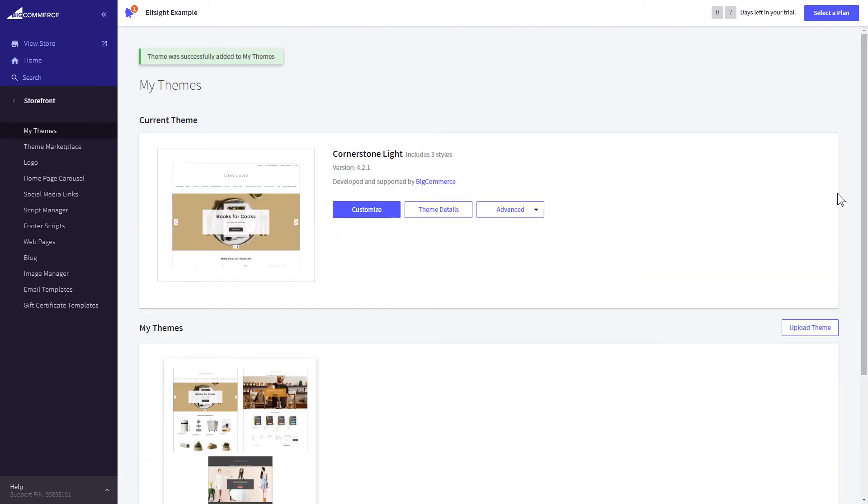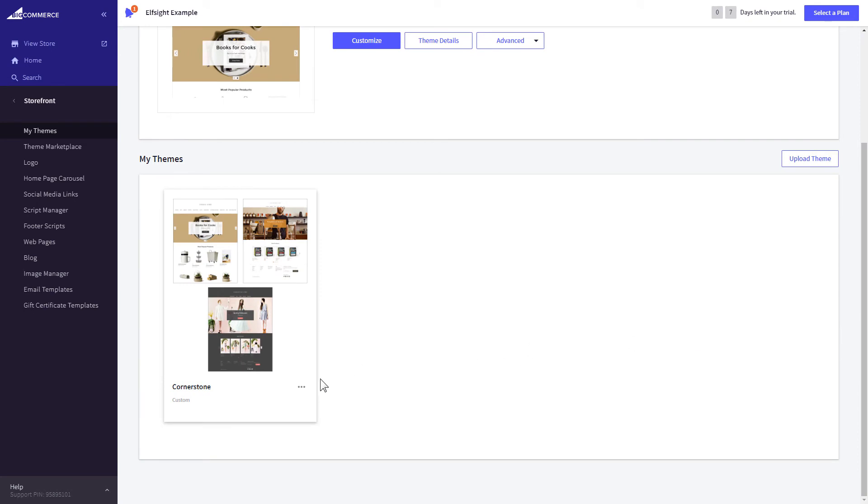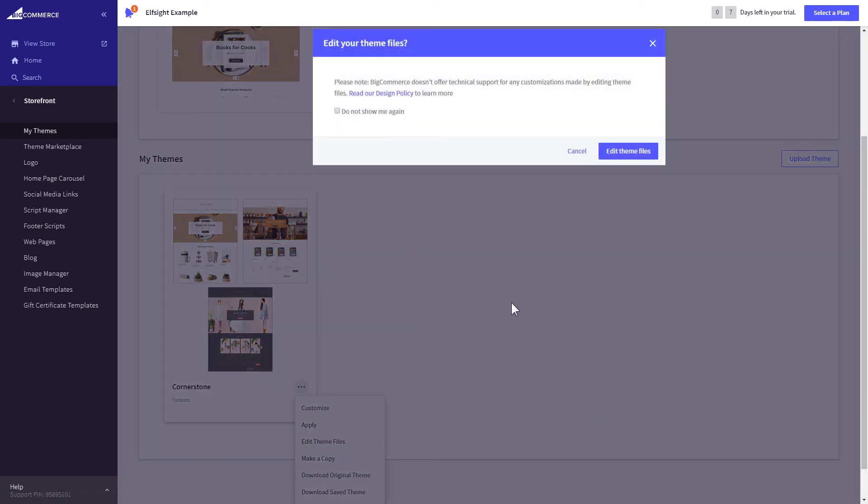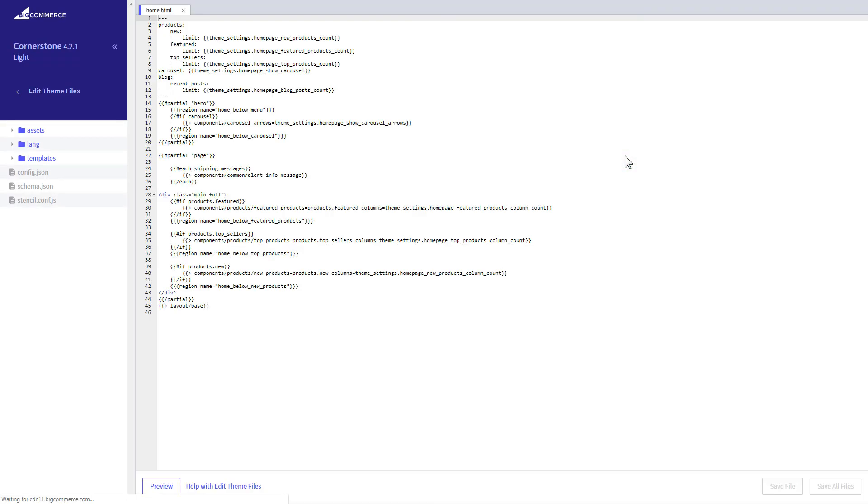After creating the copy of your theme, click on the dots icon and select edit theme files. Homepage template file will open by default. Paste the code to the required place.